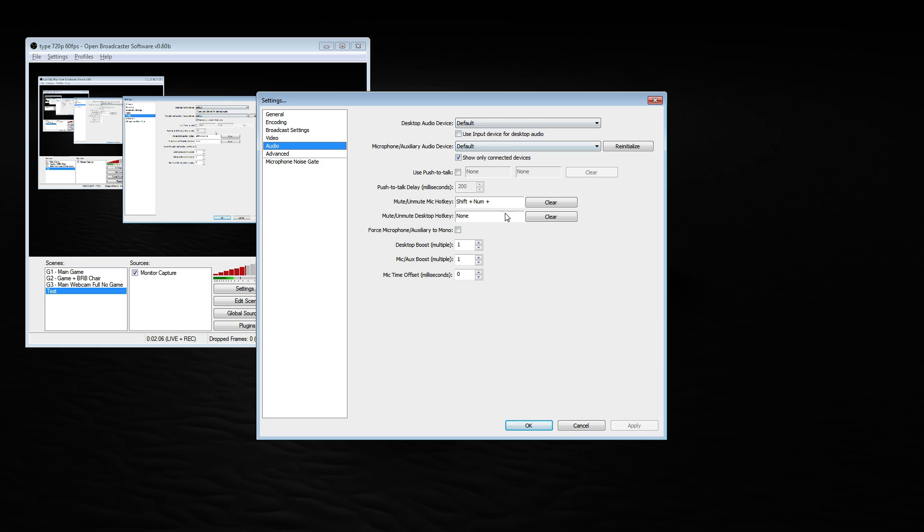My audio is pretty default. You could change your desktop boost if you want to let the stream hear your music louder than it actually is.